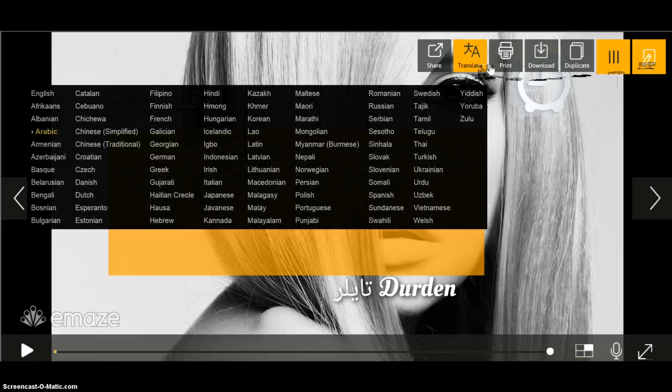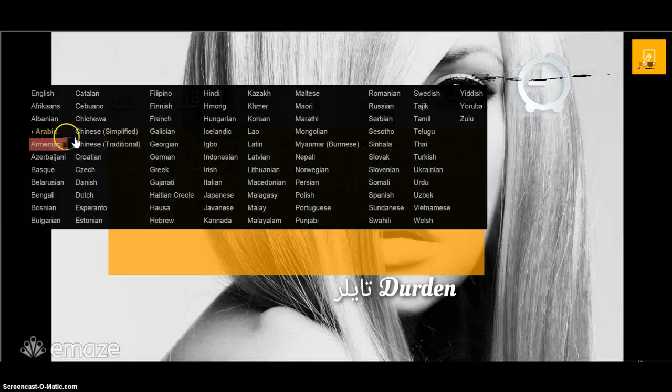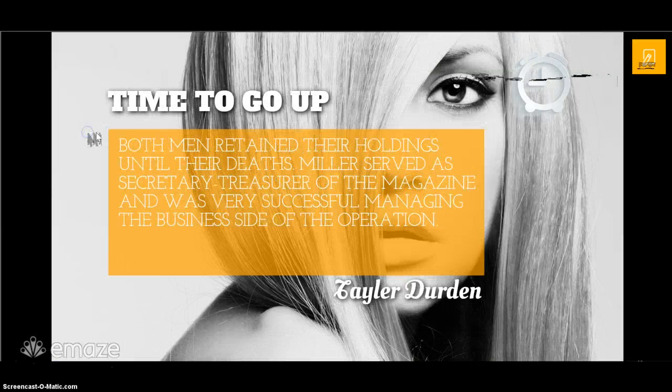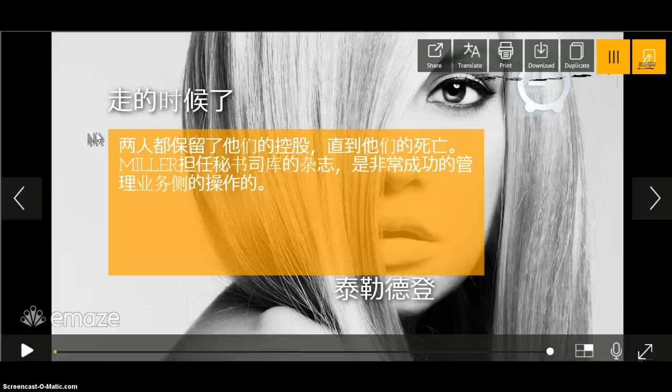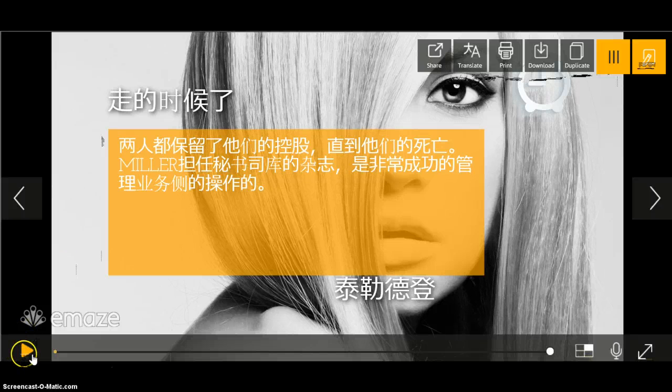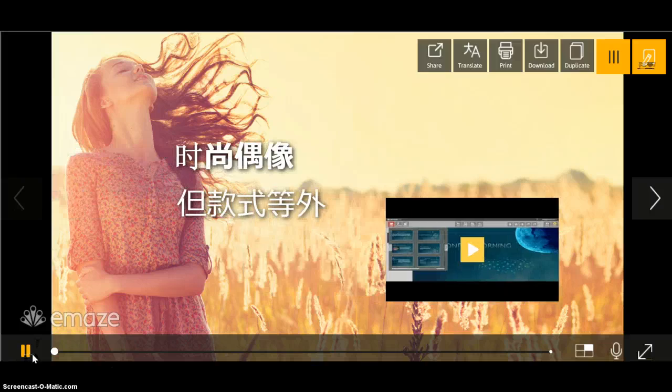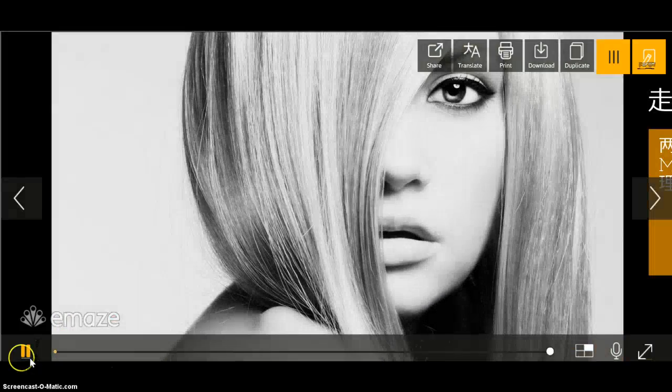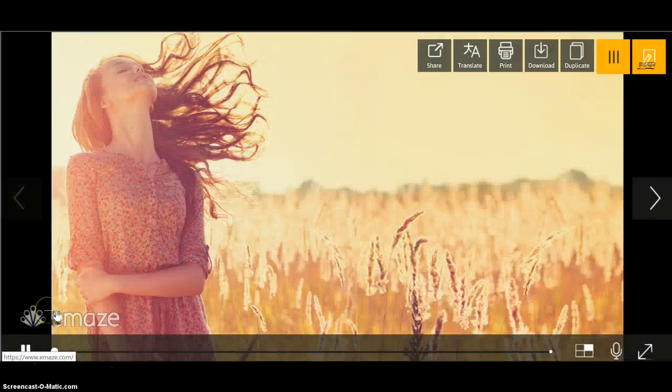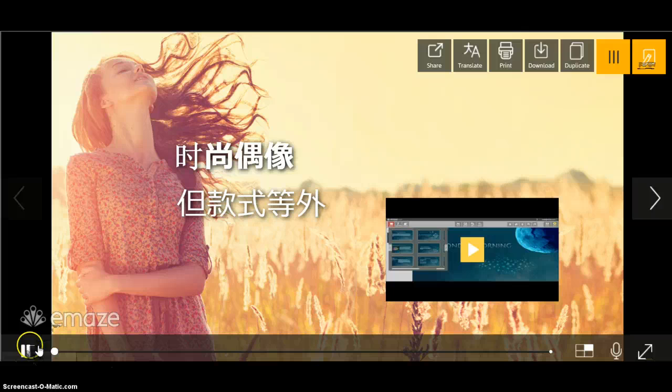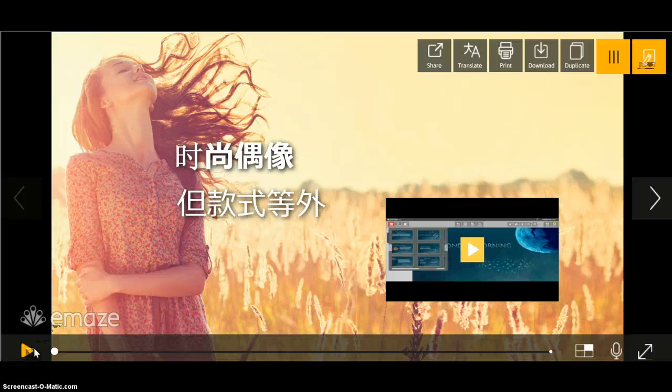You just click translate and choose, for example, Chinese. As you can see, the whole presentation has been translated to the Chinese language. It's much easier than translating every line in Google Translate.